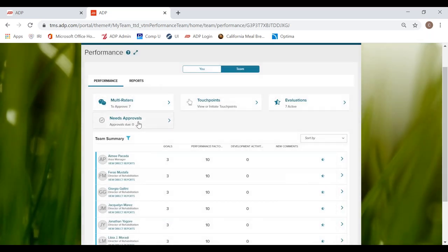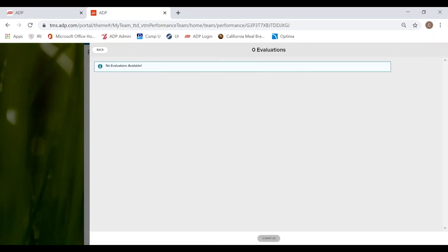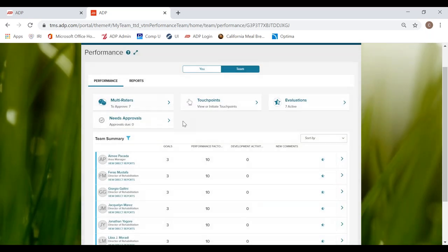And then we have our needs approval. Needs approvals will only be active, I guess really useful for regional mentors and the RVPOs or COO. This is if our DOR has completed performance evaluations for their staff, it will automatically go to needs approvals. And from there, we are able to review and approve the performance evaluation.